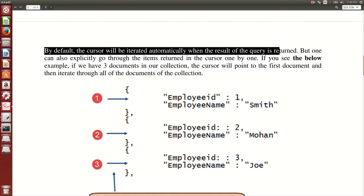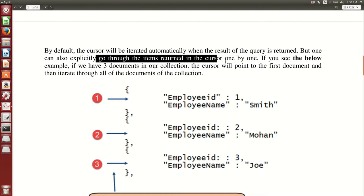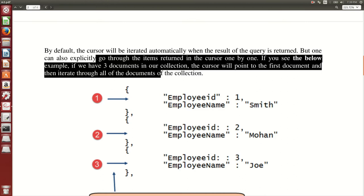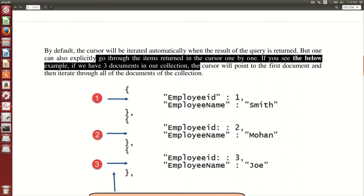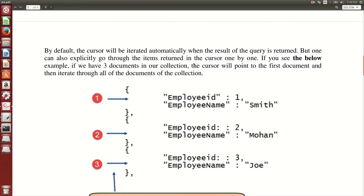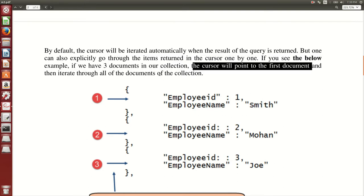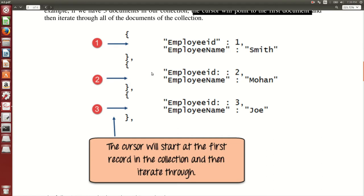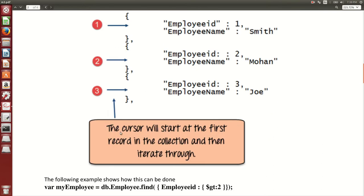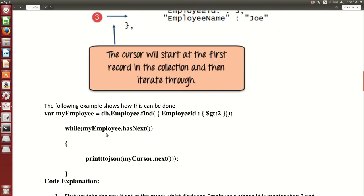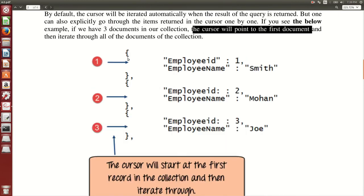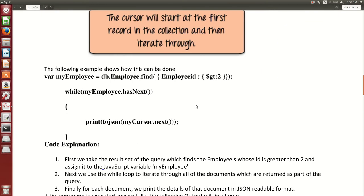The cursor moves to the first document, then second, then third. It is like a pointer — it moves to the first record or document, then second and third, iterating through the whole collection sequentially: document one, two, three. Now I am going to create a collection named 'employee' and insert four documents into it to demonstrate how cursor works.